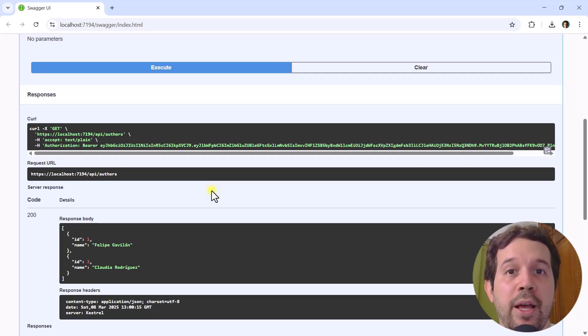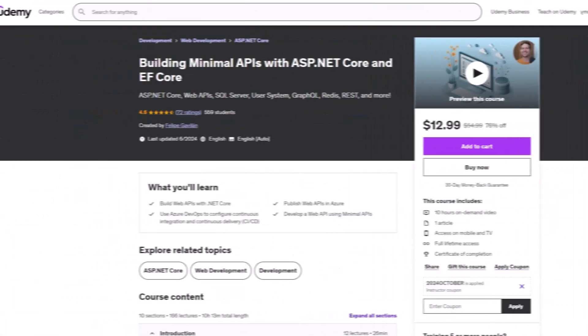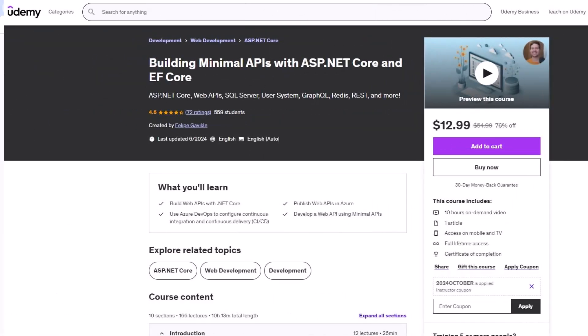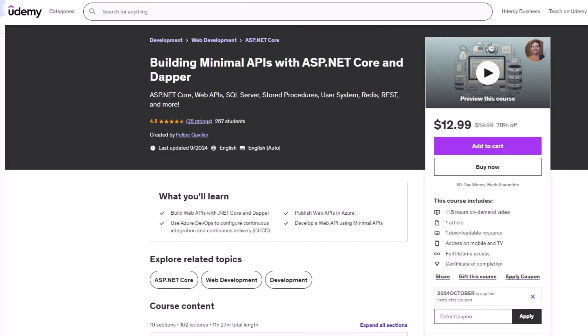But before that, if you want to learn more about how to build web APIs using minimal APIs, buy my Udemy courses today. I have a course that uses minimal APIs with Entity Framework Core and another course that uses minimal APIs with DAPR — in that one we use stored procedures. Links to these courses are in the description of this video with a discount included.